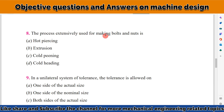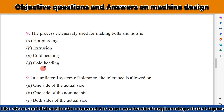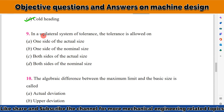The next question: the process extensively used for making bolts and nuts is what? For manufacturing bolts and nuts we use cold heading.